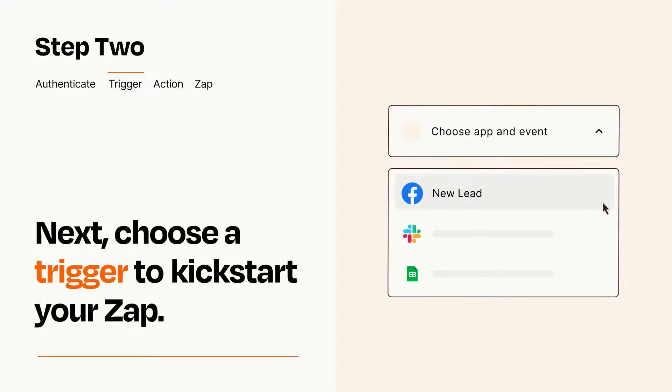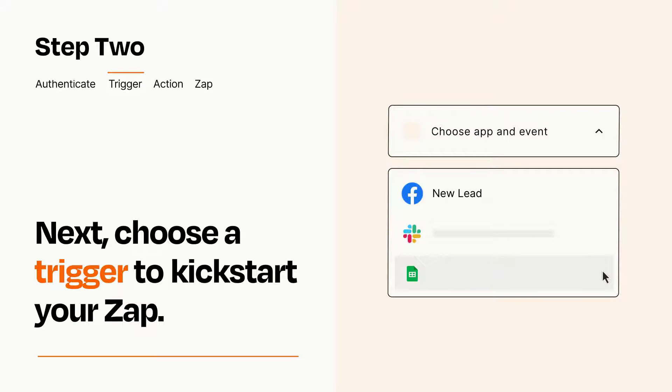Now let's set up your trigger, which is the event that starts your Zap. Pick the trigger event that you want from the list.